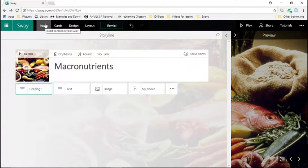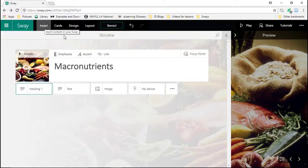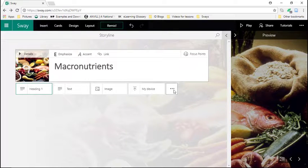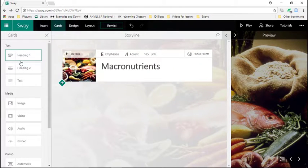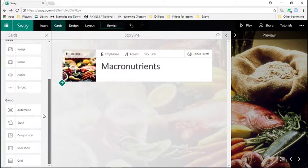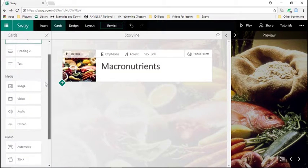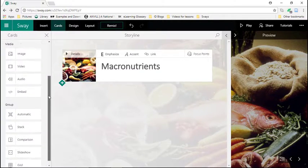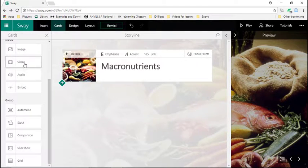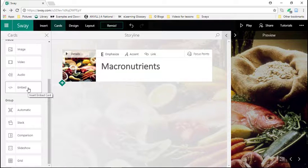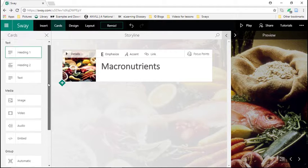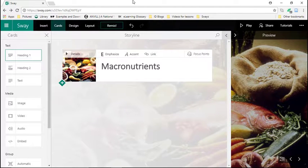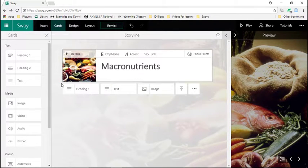You can add more content by going here to insert. You can also click here and then it's going to show you all these things that you can add. So you can see you have text, headings, video, audio, you can embed something, you can add links and so on.